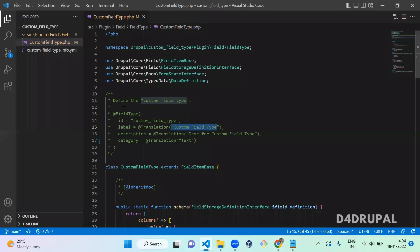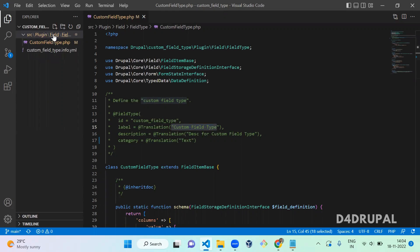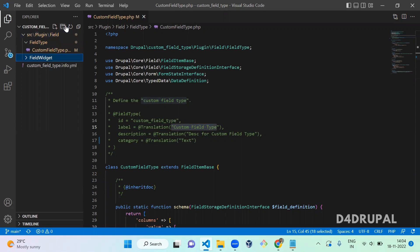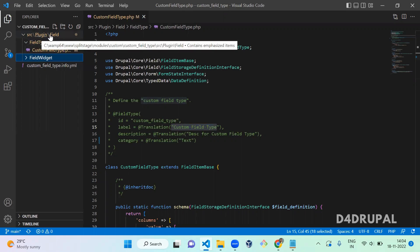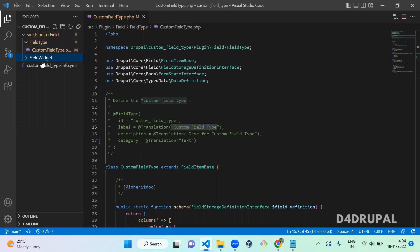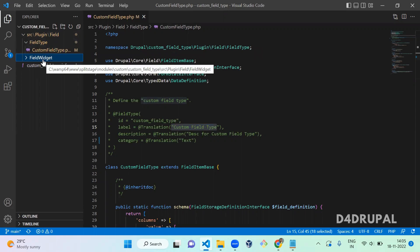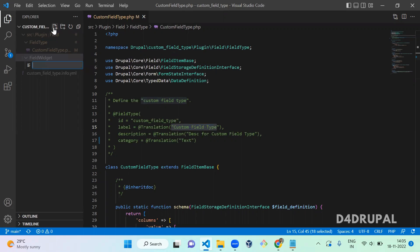Let's move to our custom module. We already created a FieldType folder in our custom module. Now we are going to create a new field widget. The field widget should be under the field folder — that is, FieldWidget. The structure to create a field widget plugin is: src/Plugin/Field/FieldWidget. Under that folder, I am going to create a new file called CustomFieldWidget.php.